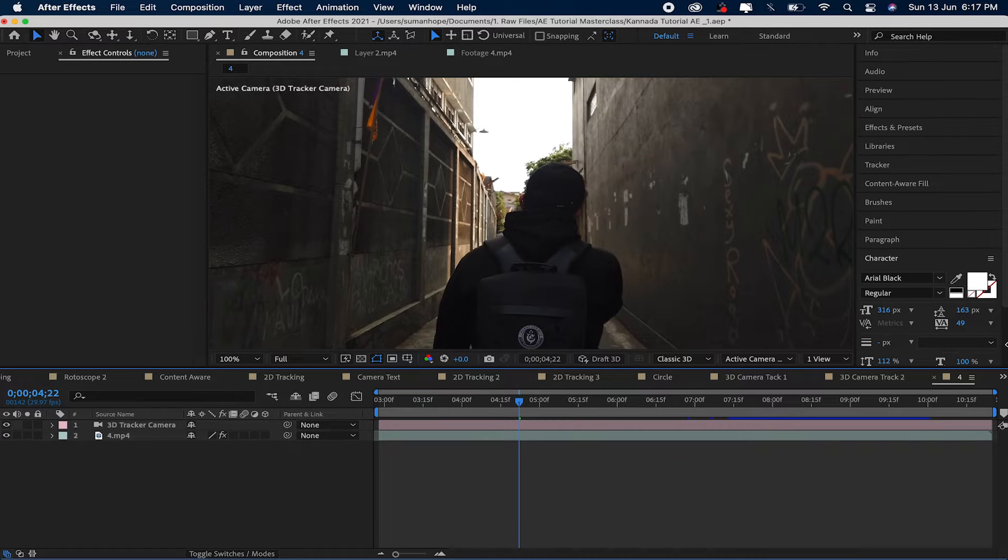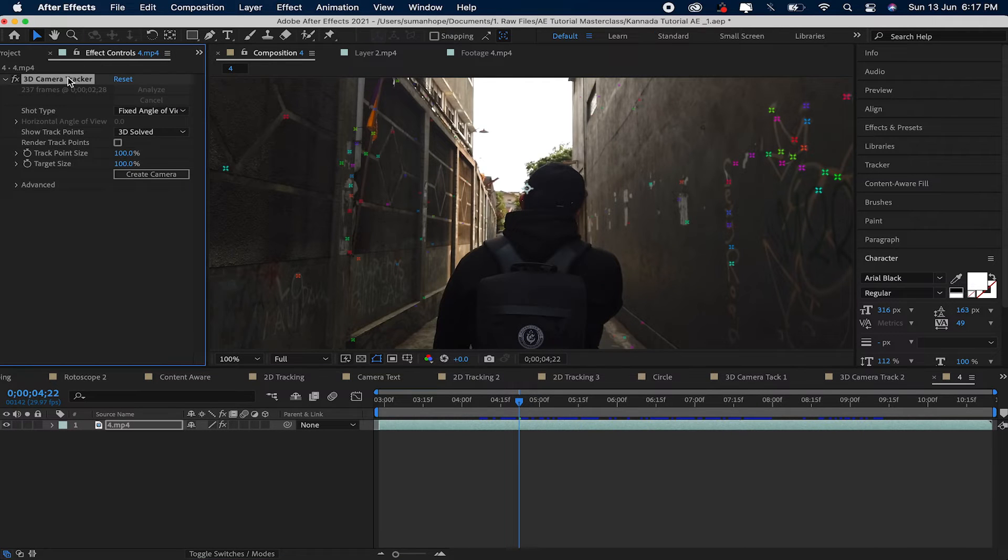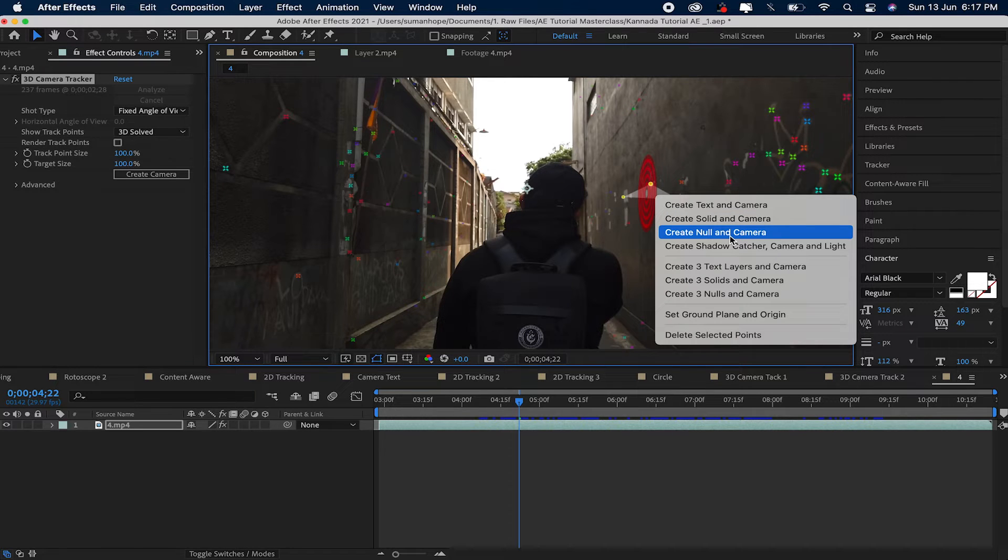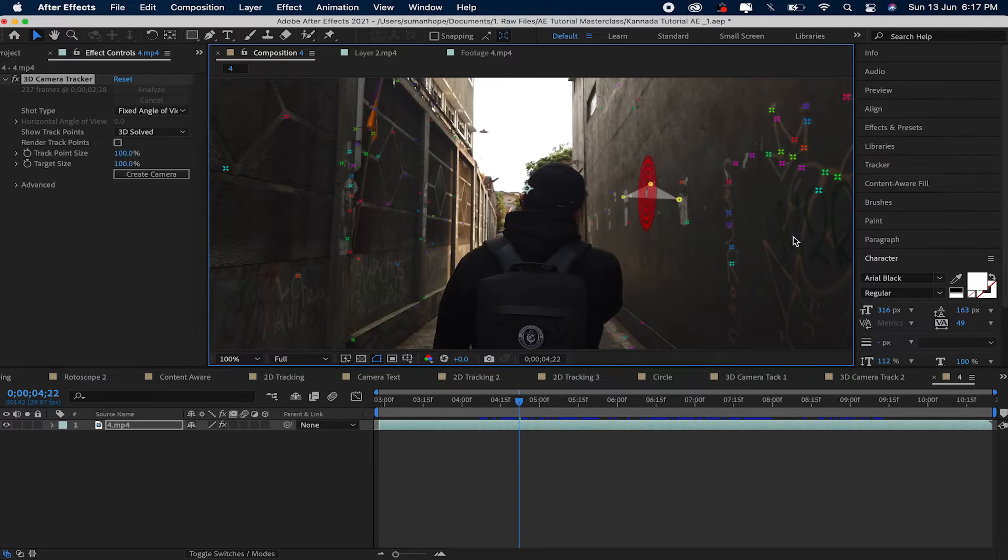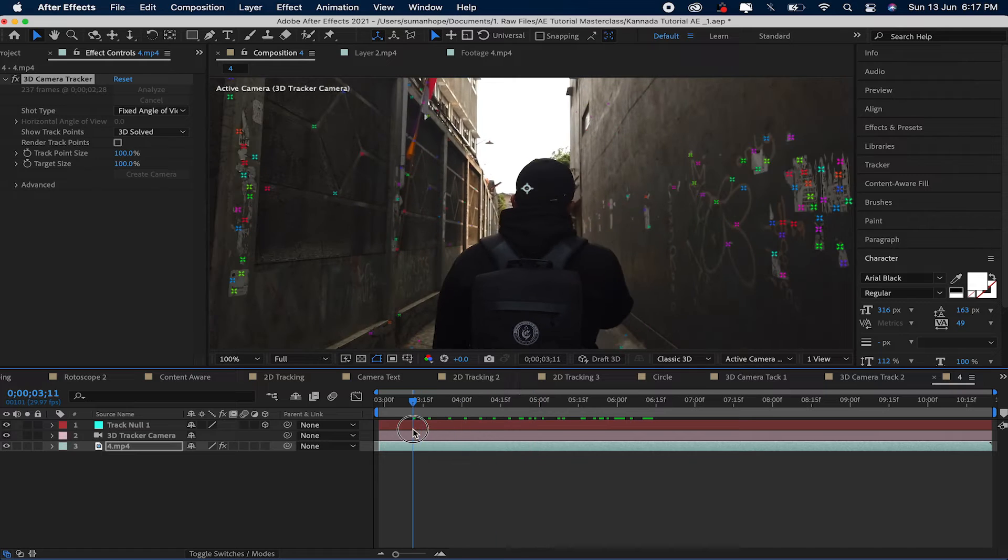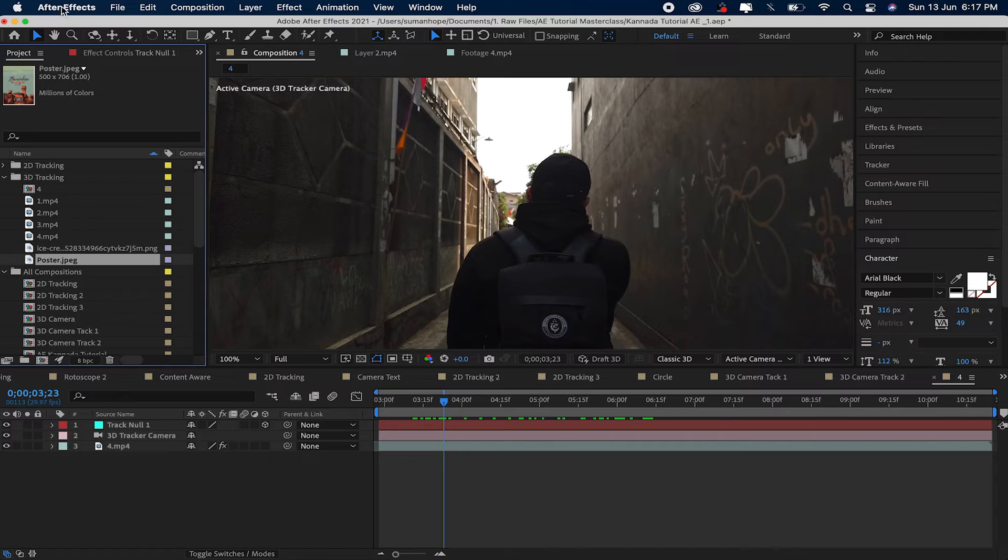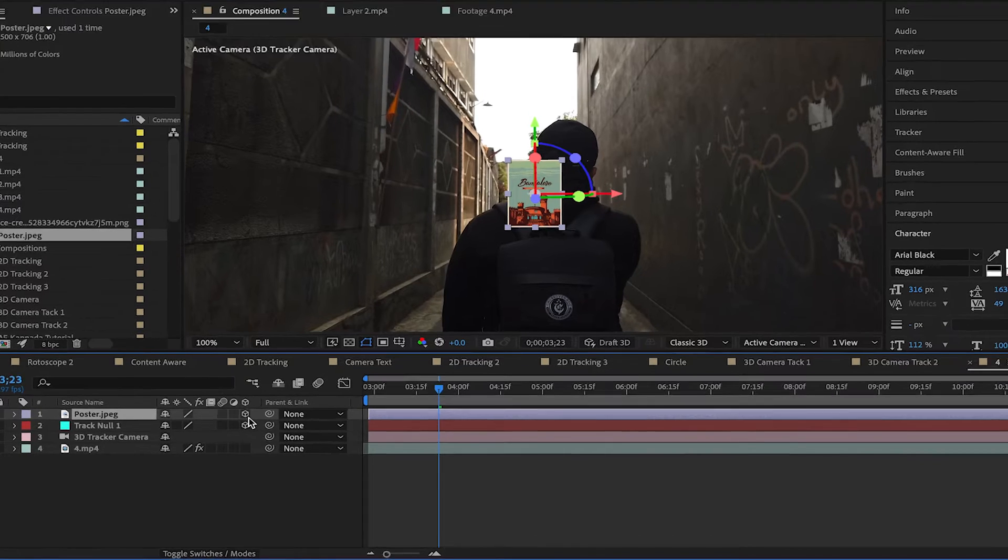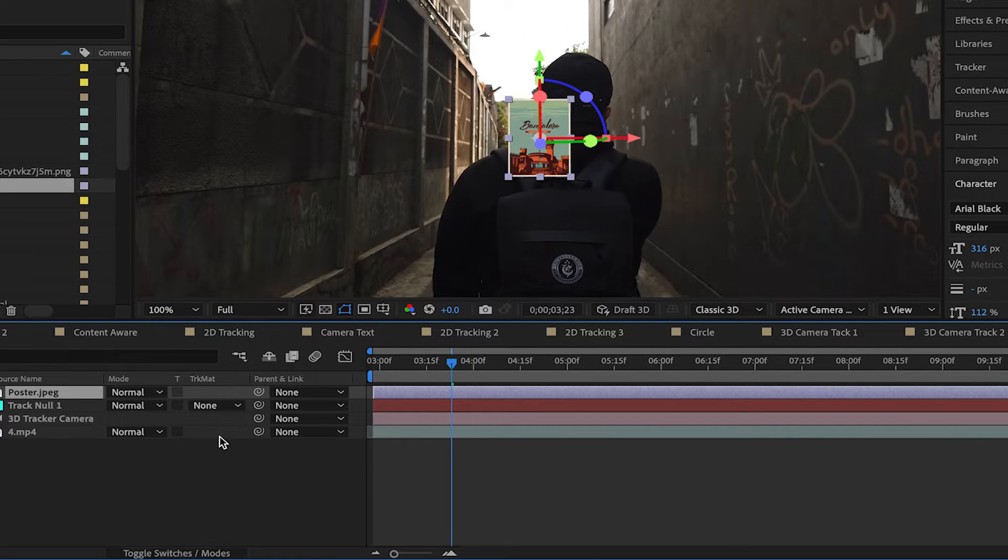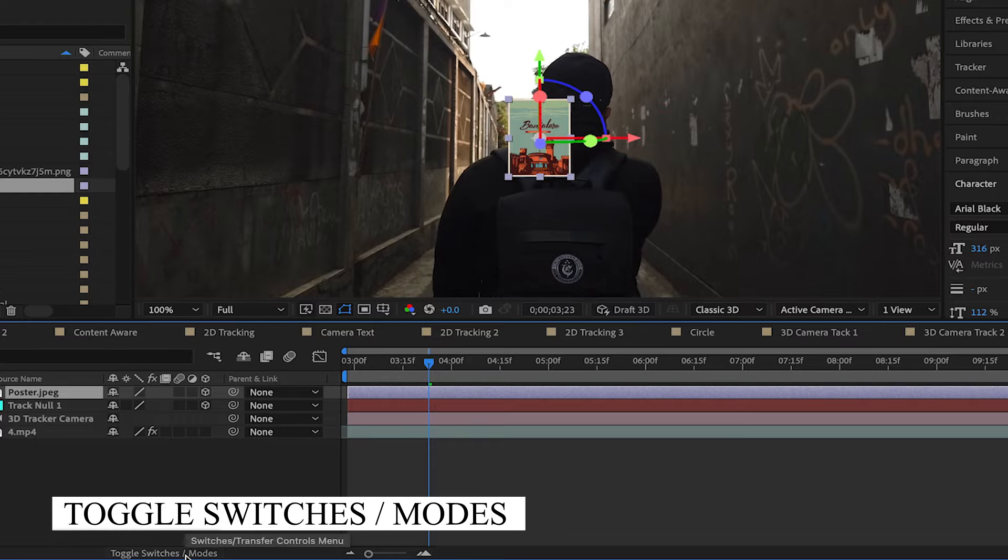In this video we will add the text and add the post. Delete. First point, right click null and camera, create null and camera, click. Null object. Create null object. Now import 3D, click 3D. Click in case that button. Click toggle switches, click.